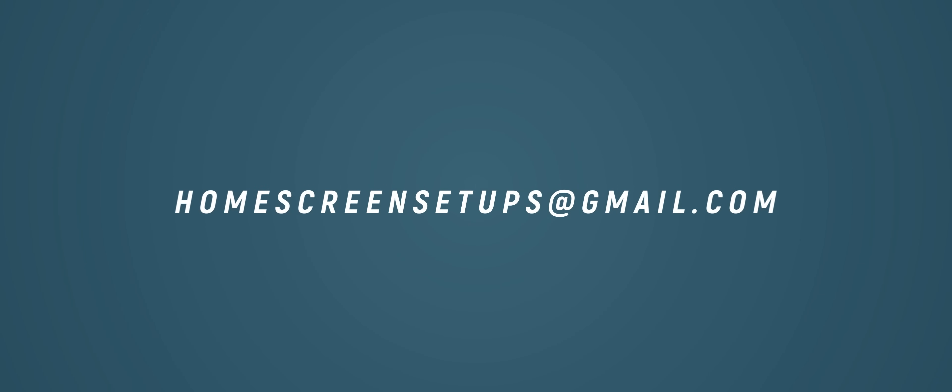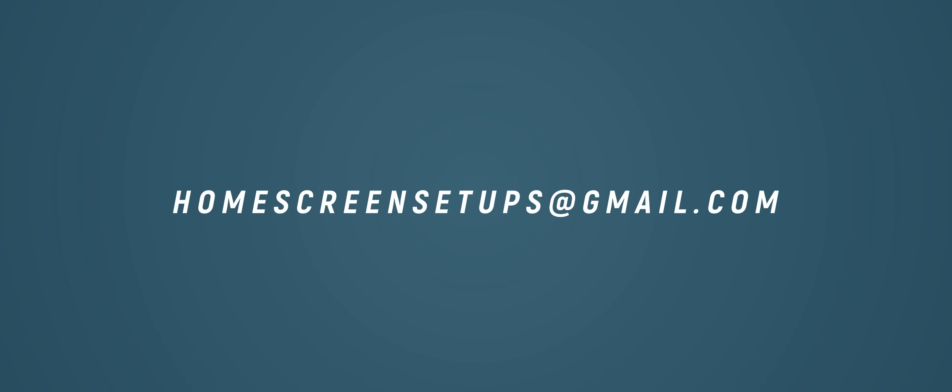All those elements can be sent to the email address homescreensetups@gmail.com. And if you can include descriptions of how you've set things up as well, anything that is going to make my life a little easier, well then that would be an excellent bonus.